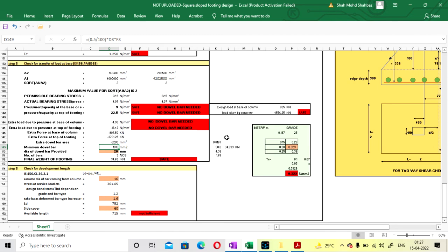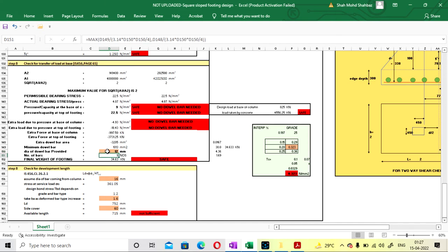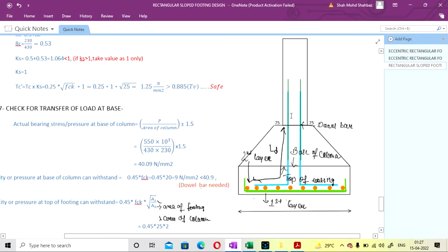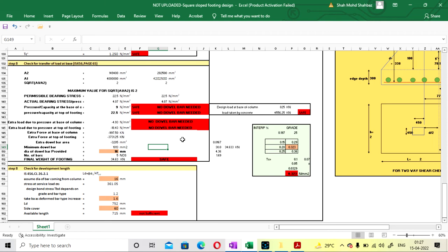It is showing safe — no dowel bar needed at the base of the column and at the top of the footing, both are safe. So no dowel bar is structurally required, but you have to provide the minimum dowel bar, which is 0.5% of the footing dimension divided by 100. If you provide 16 mm dowel bars, the number of bars required comes as 5.